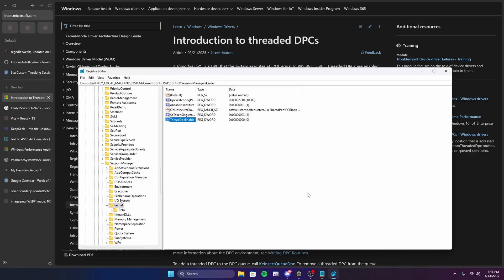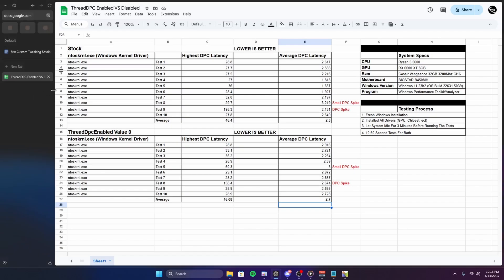So now, let's show the results. By my test, the top shows my 10 tests measuring the highest and the average DPC latency of the NTOS kernel. The stock results without the registry DWORD or the highest measured DPC latency are much more consistent compared with the DWORD as you can see.